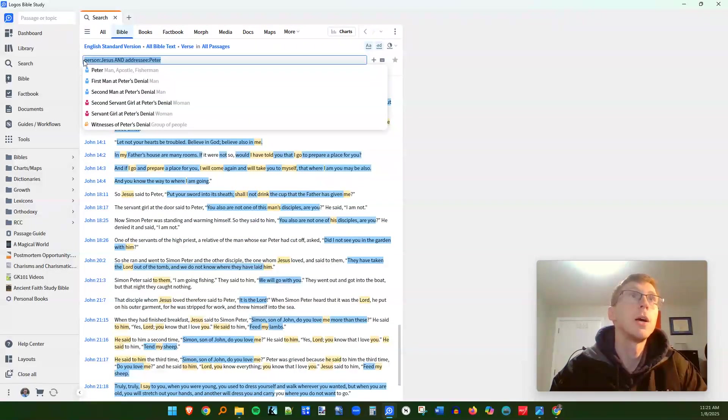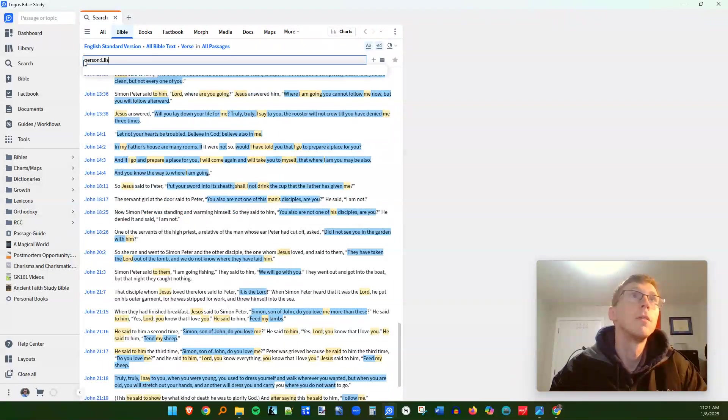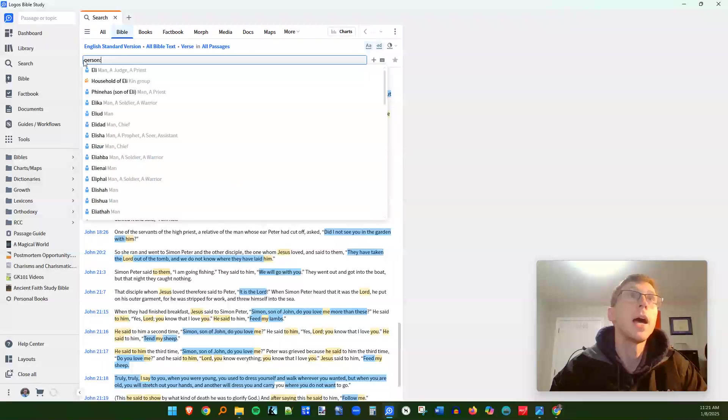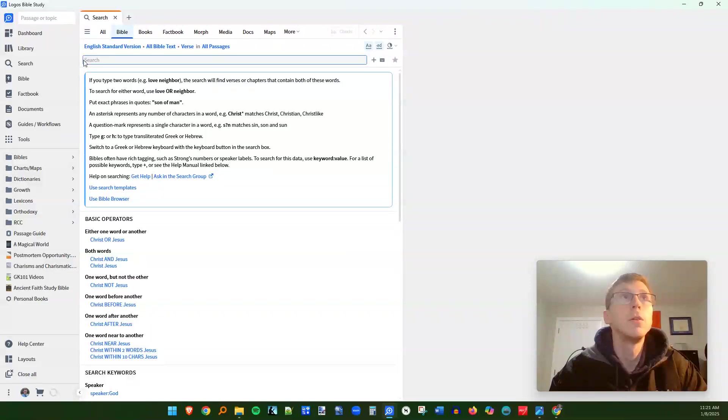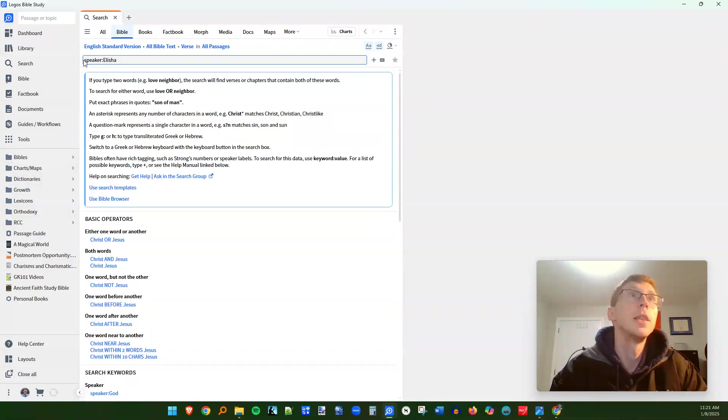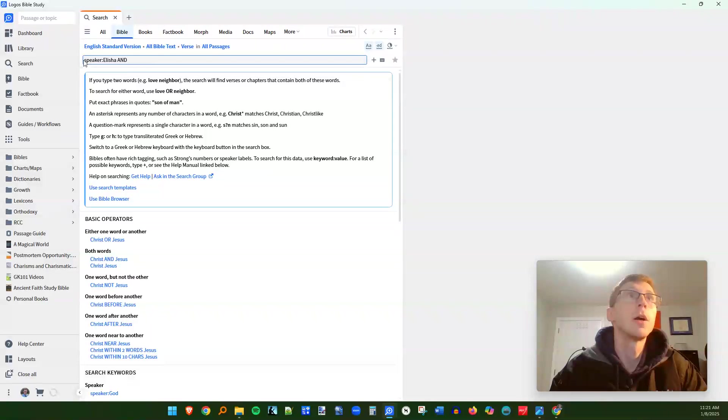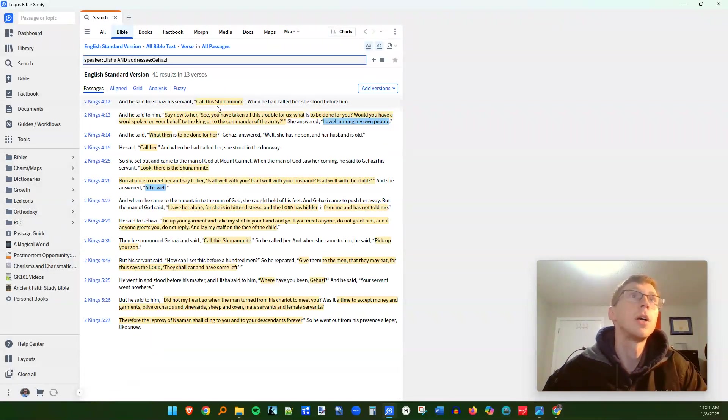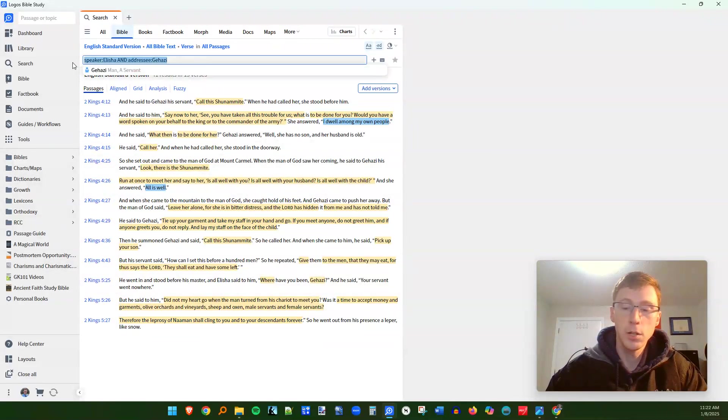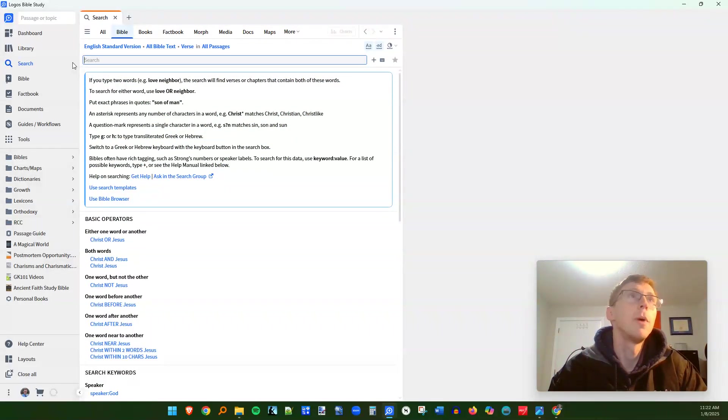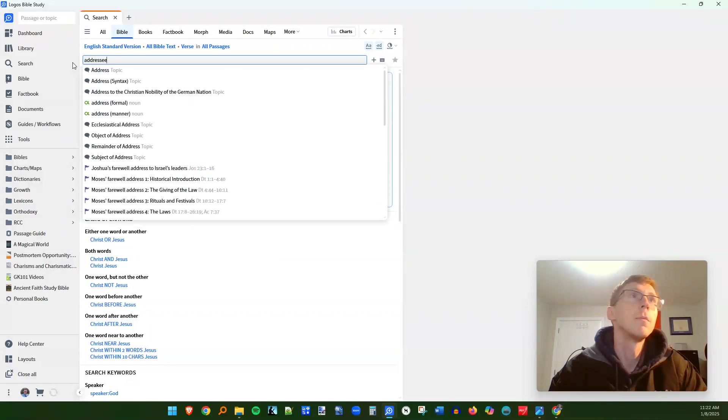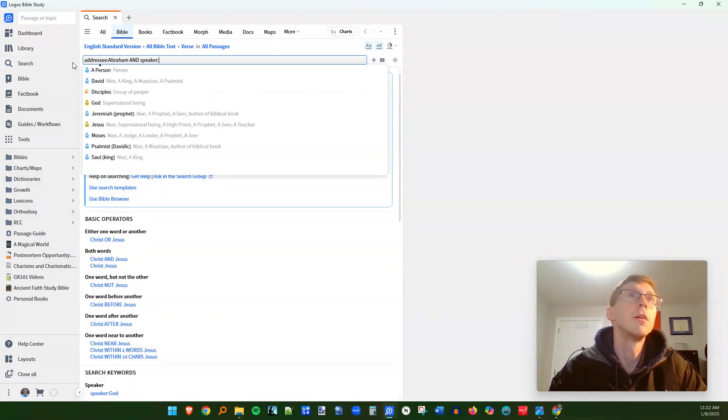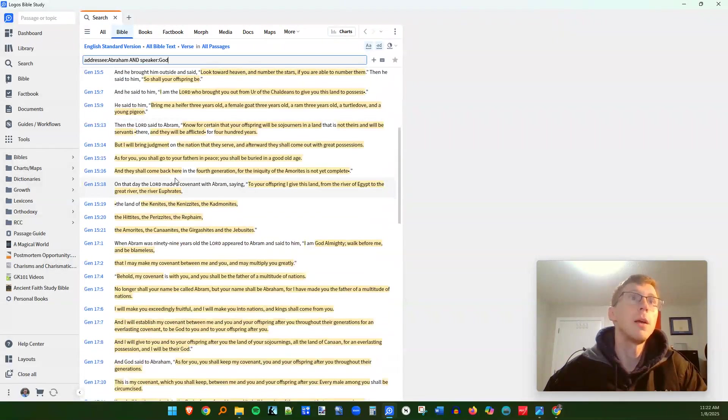So let's say, for example, we want to see every time that Elisha the prophet speaks to Gehazi, his servant. Now, instead of just doing the person operator, we can make it more specific. We can say speaker Elisha. And then we're going to do and, and operator. And we're going to do addressee Gehazi. Let's see what pops up. We have 41 results for Elisha speaking to Gehazi. You can narrow this right down. So this is very useful. We did Bible studies recently. We wanted to find out every time that Abraham is spoken to by God. So we just type in addressee Abraham and speaker God. So we have every verse where God speaks to Abraham.